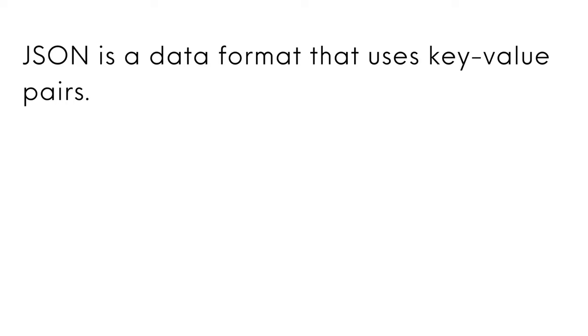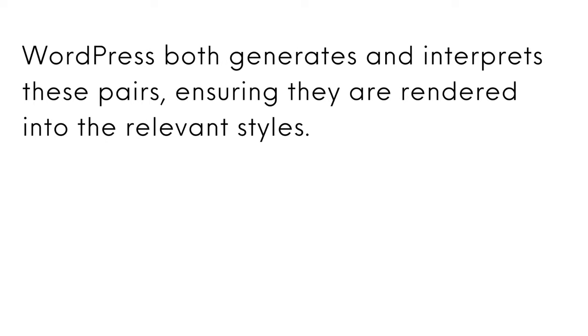Next we can talk about JSON. JSON is a data format that uses key value pairs. WordPress both generates and interprets these pairs, ensuring they are rendered into the relevant styles.